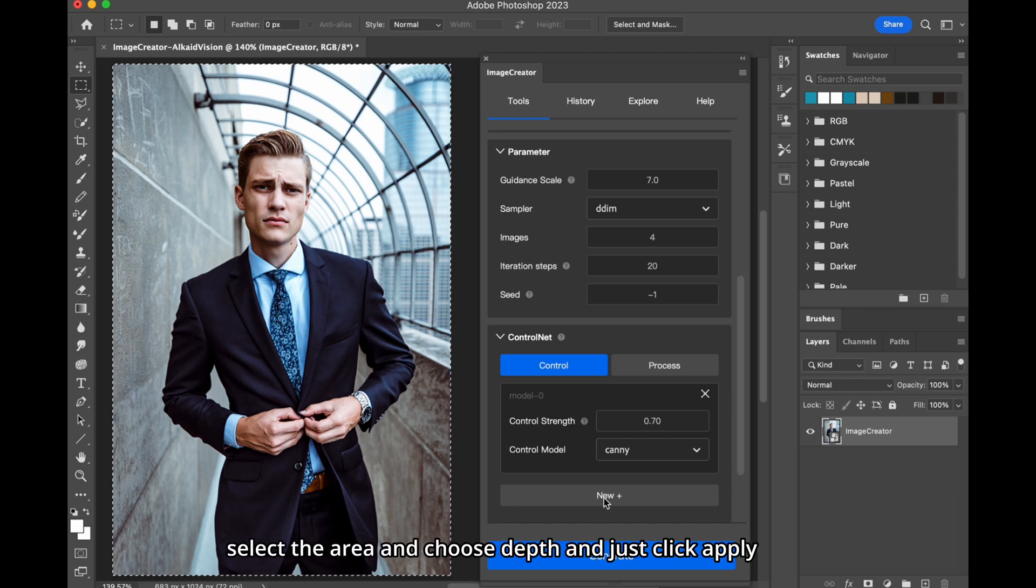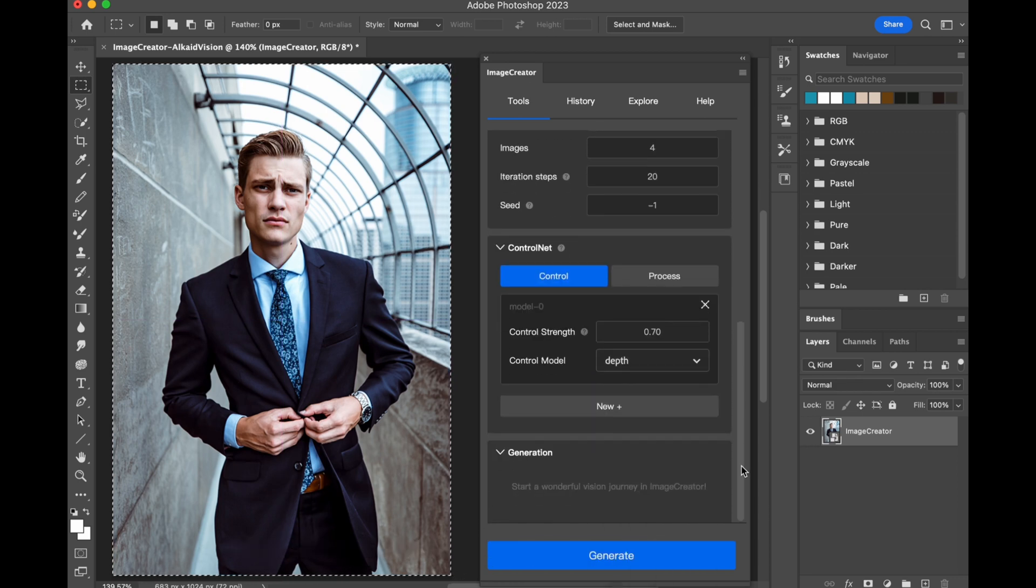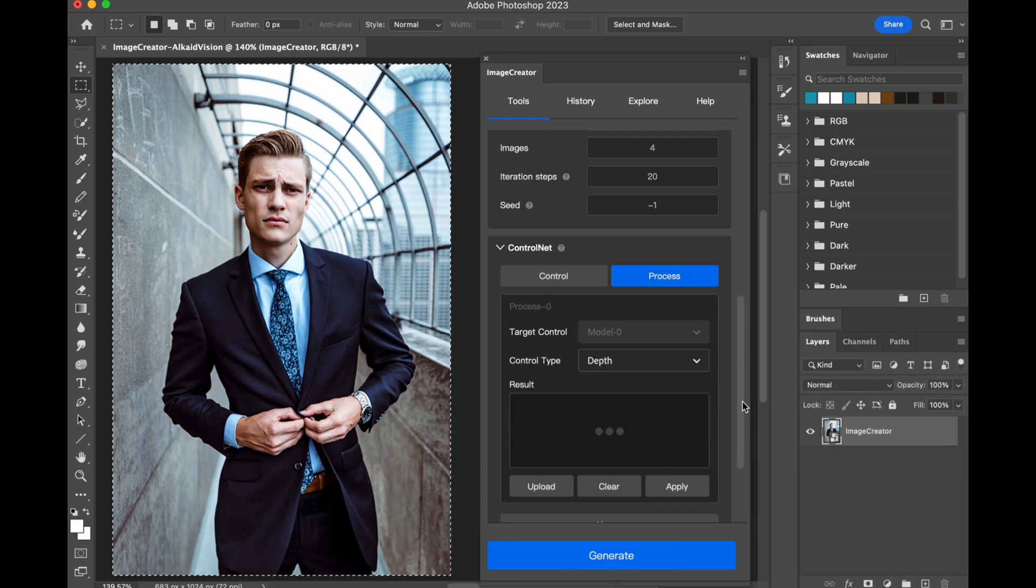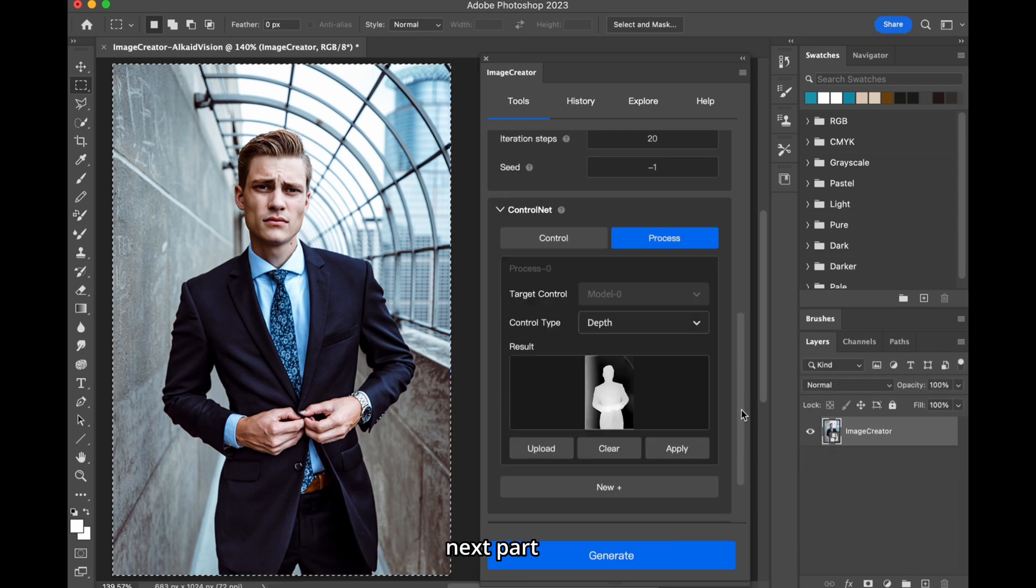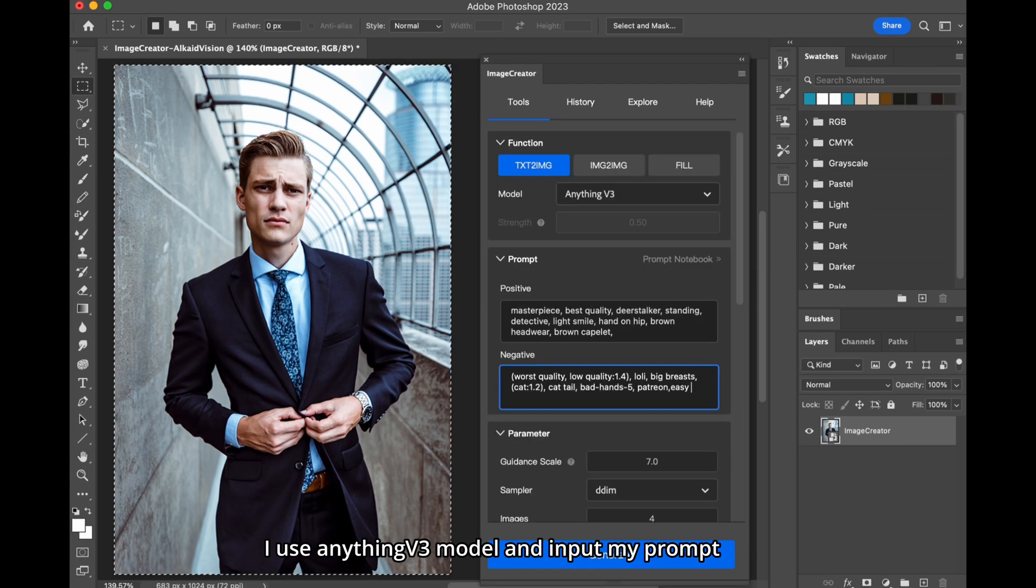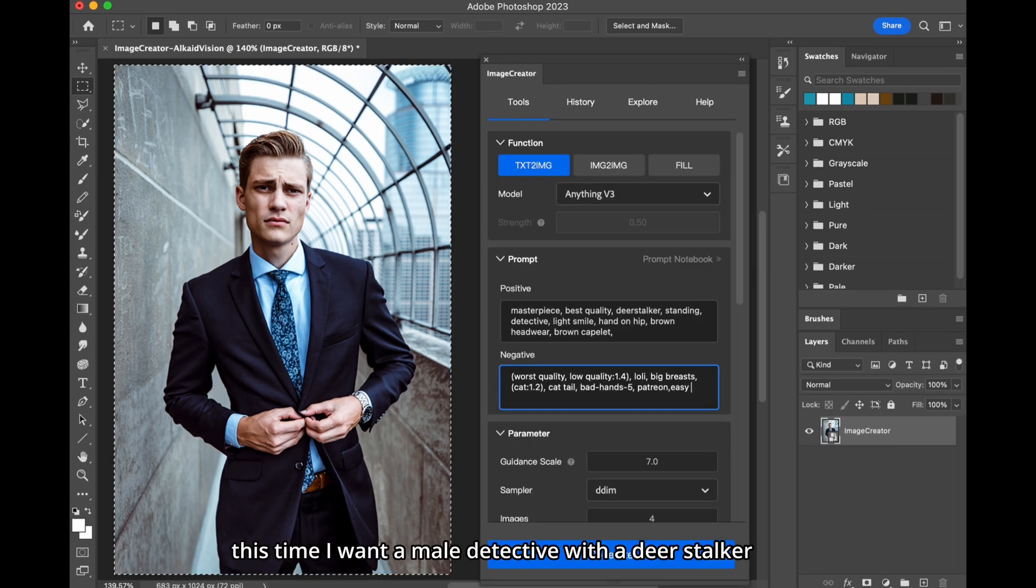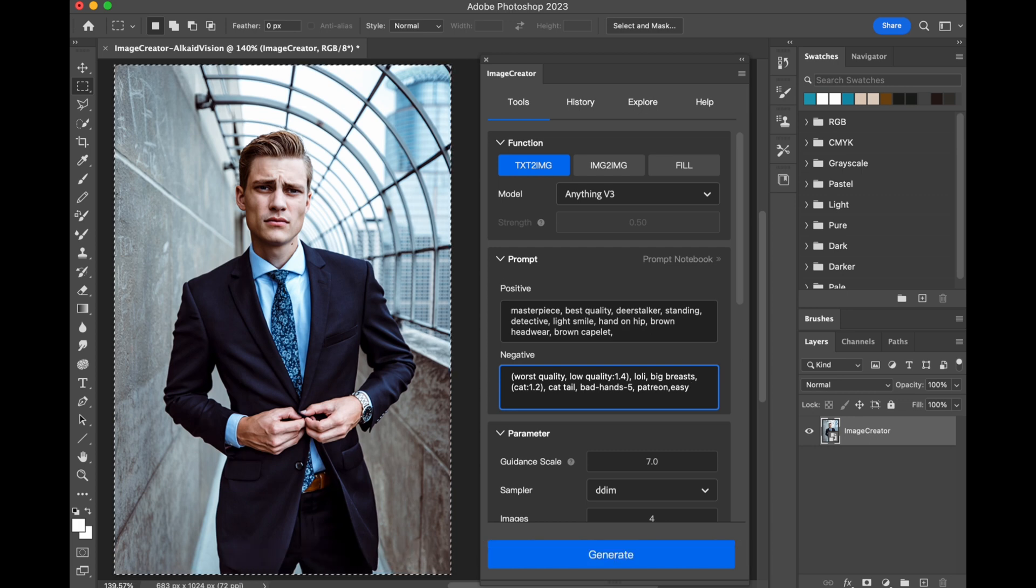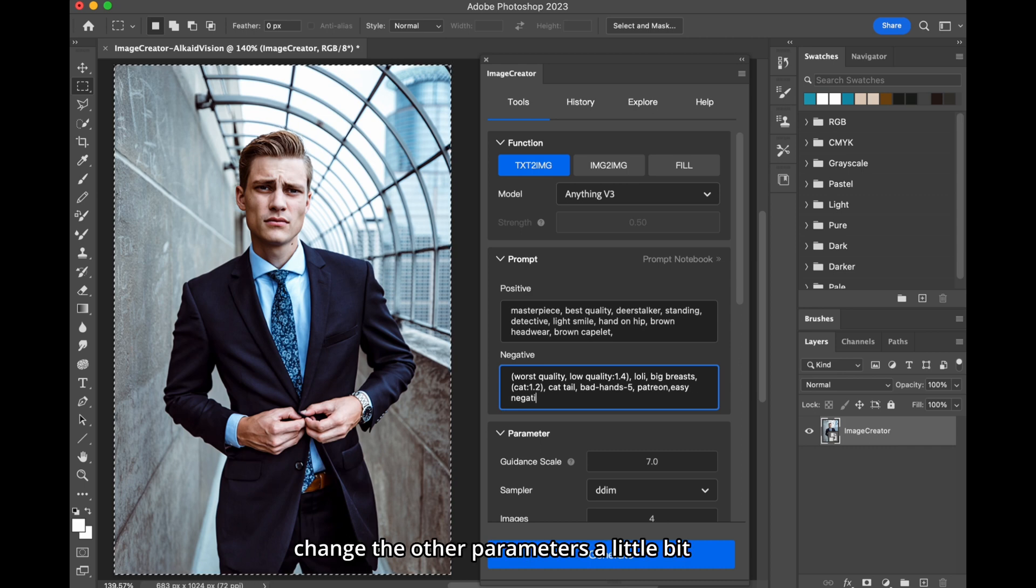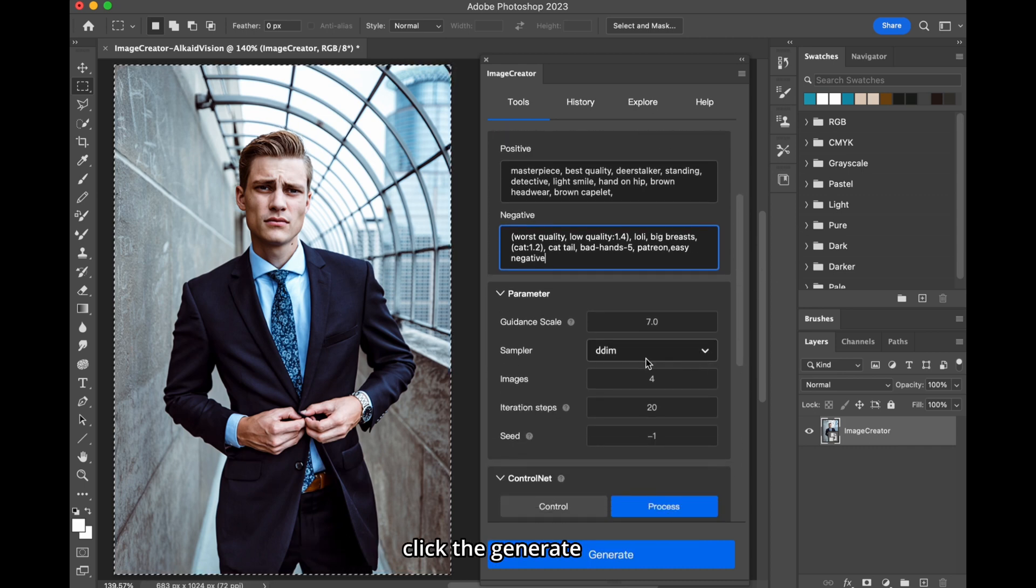Select the area and choose depth, and just click Apply. It shows the result it has processed. Next part, I use anything modeled, and input my prompt. This time, I want a male detective with a deerstalker. You know, the one Sherlock Holmes wears. Change the other parameters a little bit, and click the Generate.